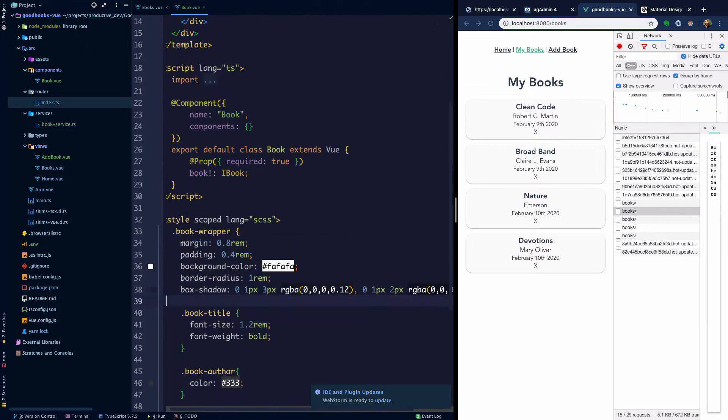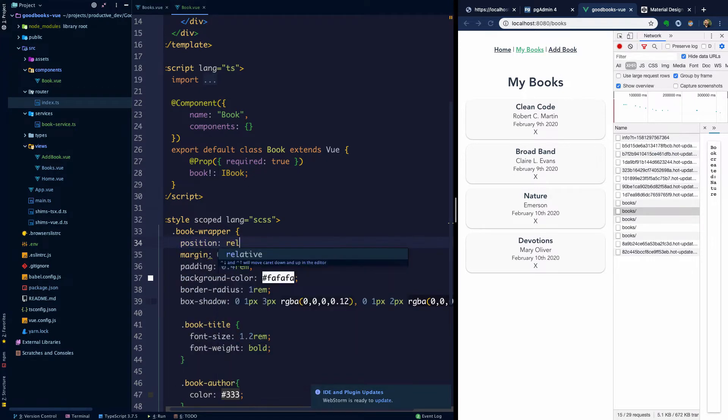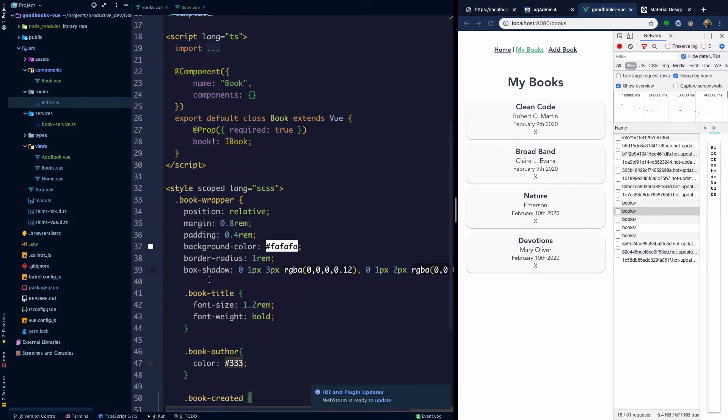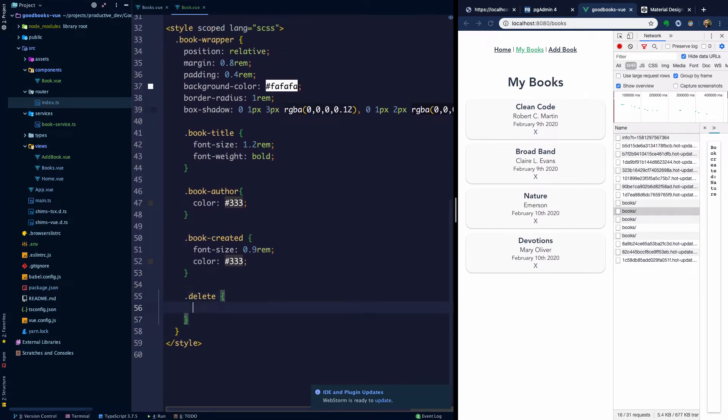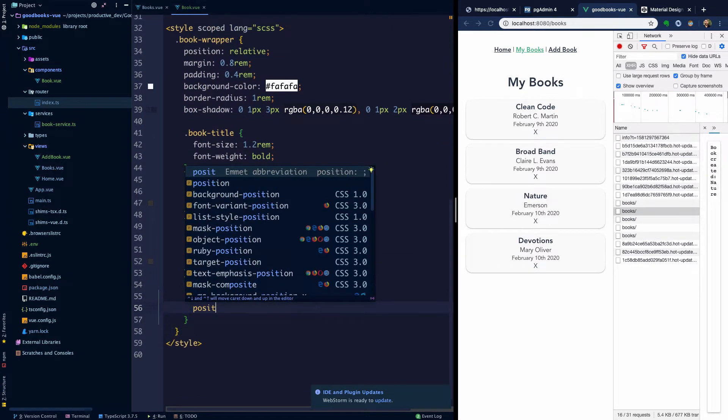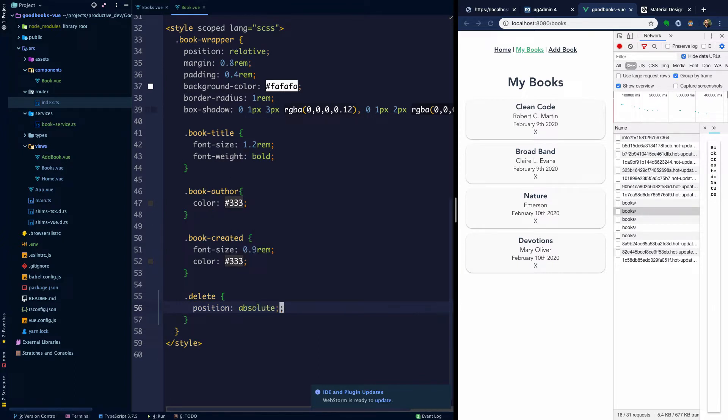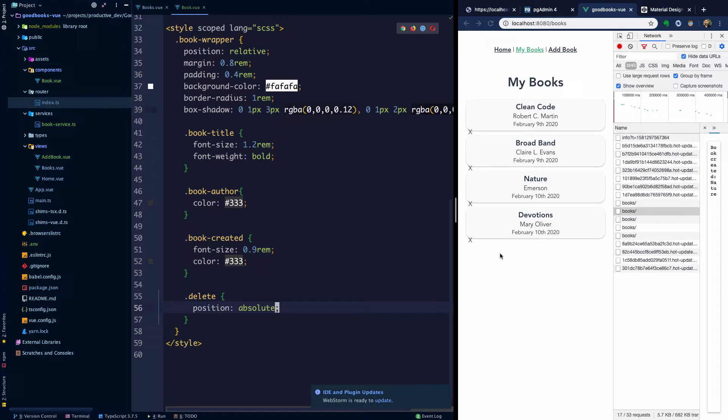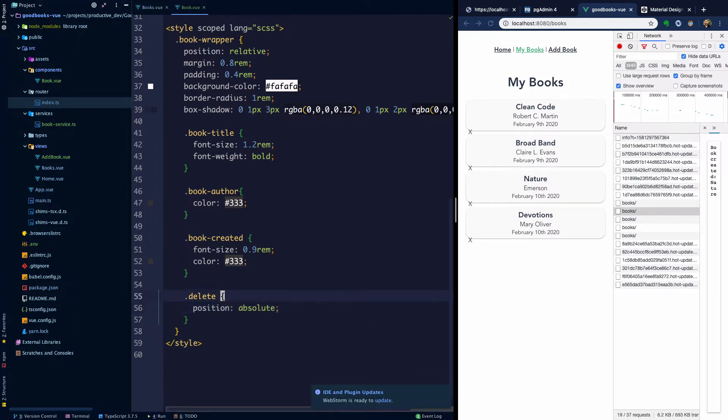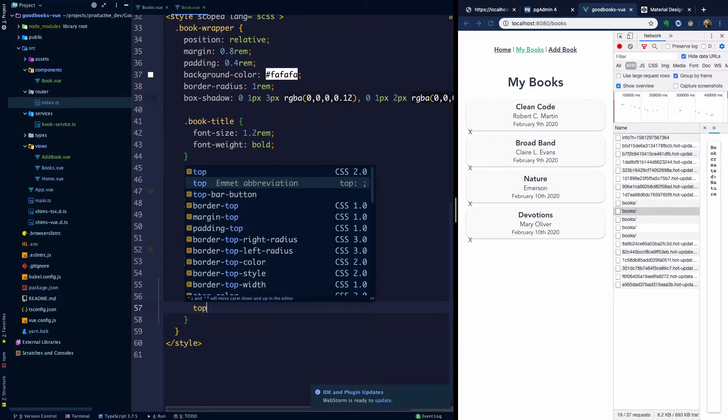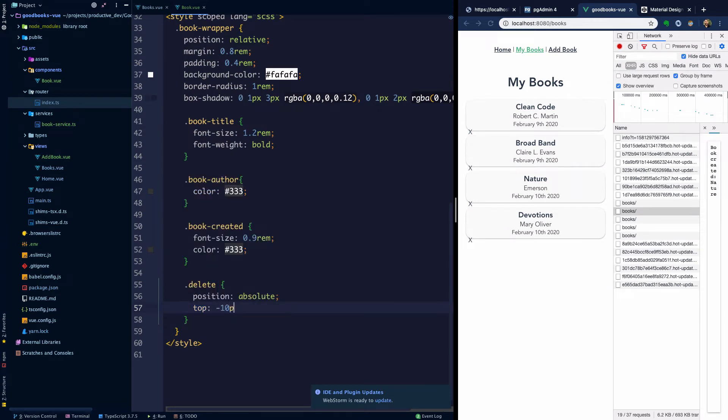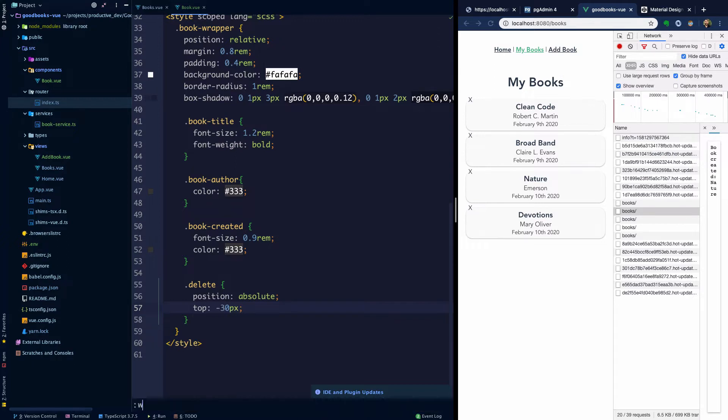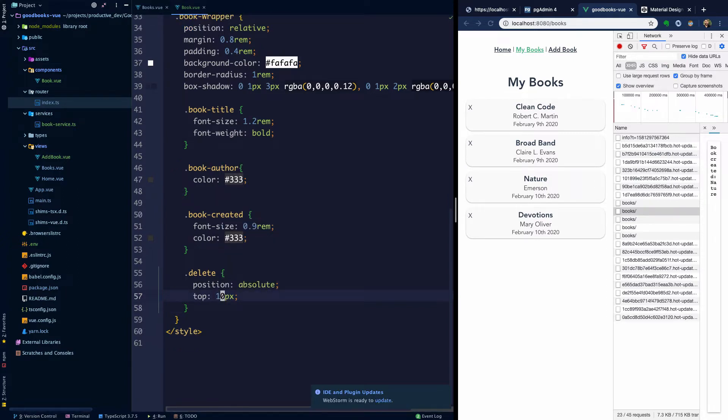Then I'm going to make book wrapper position relative. And then delete position absolute. Does this work? Yes, something like that. What if we make this relative? Yes, sort of. So let's make the top here minus 10 pixels or something. What about minus 30? Or sorry, let's make the top 10 pixels here.